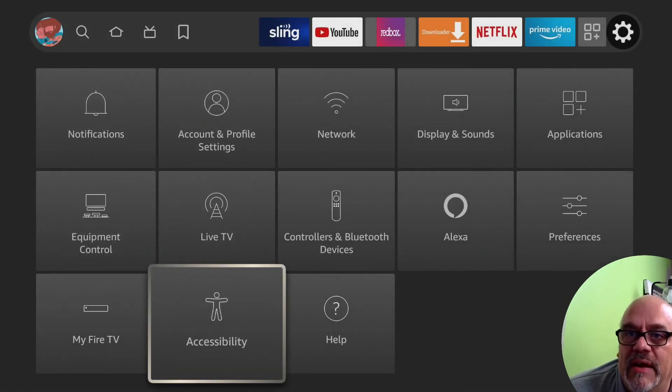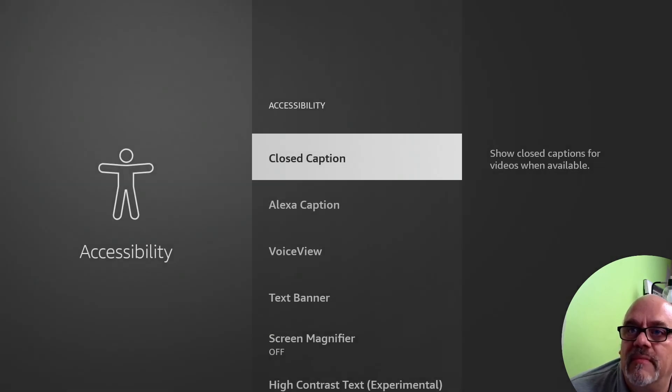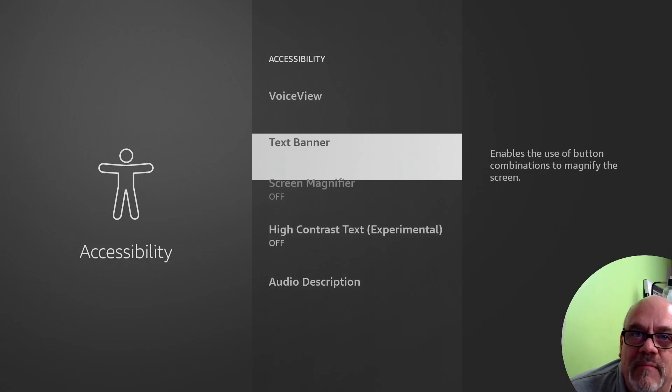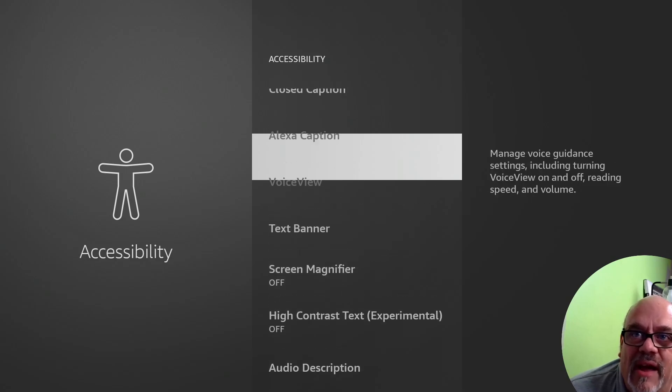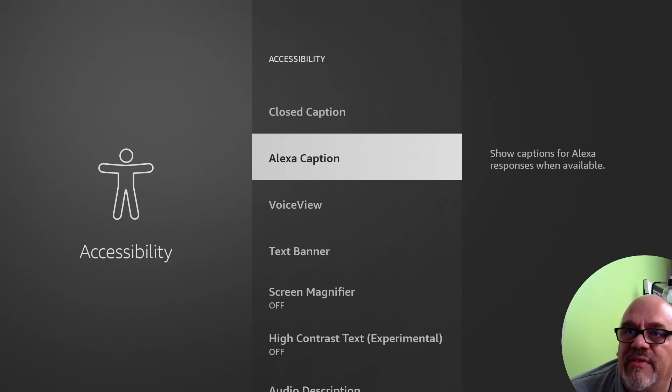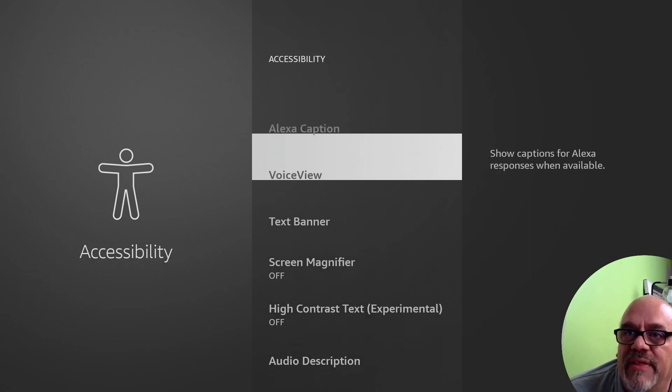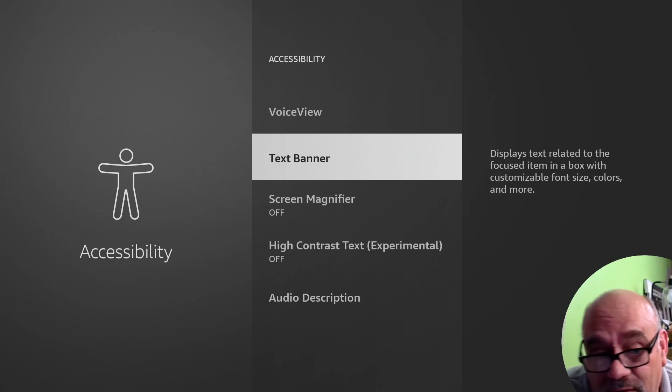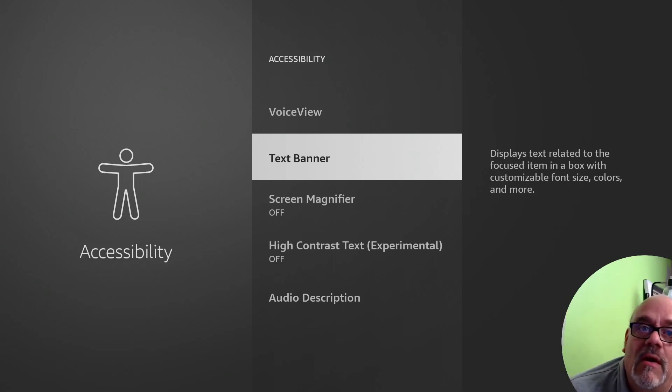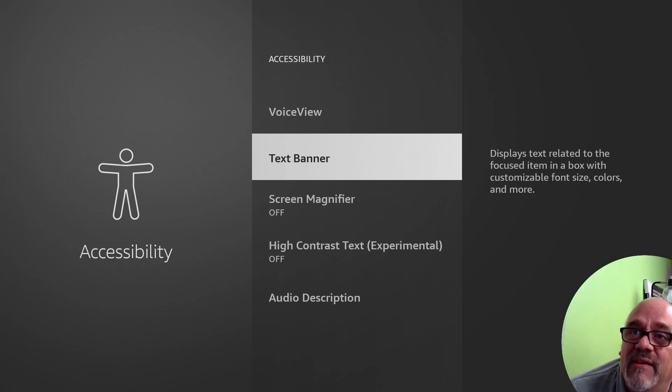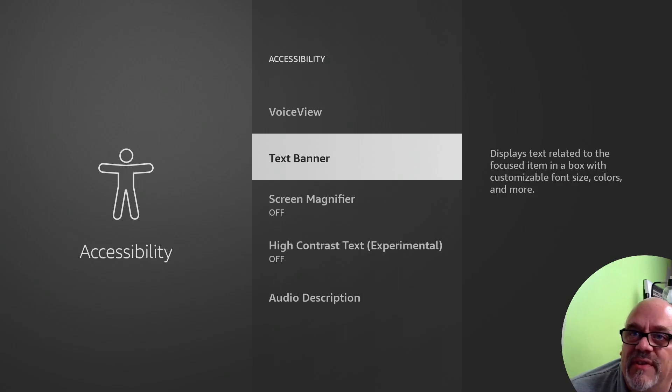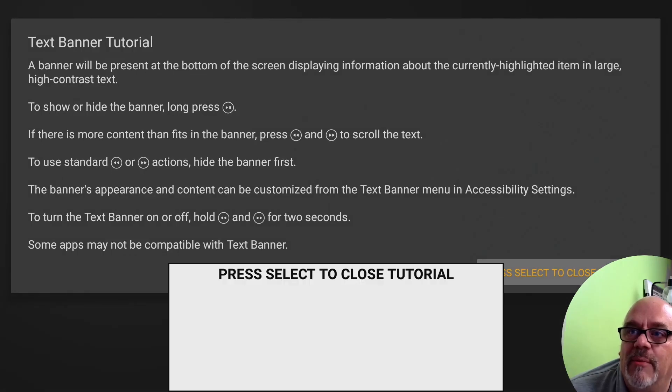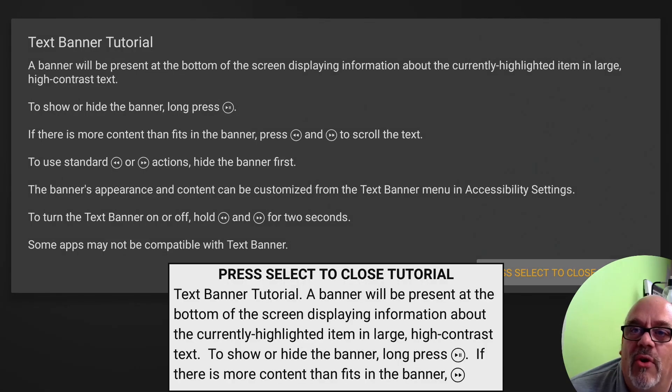The next one is accessibility. Now there's one thing I do want to show you here. This is mostly for people that have hearing impairment or vision impairment. There's all sorts of things in here, but the thing that I found useful, especially if your eyes aren't the greatest or in some cases if you have some third-party apps and the icons are grayed out, this text banner is very useful for that. So if you go into the text banner and you turn it on, it's going to give you right away a big tutorial about how this works.